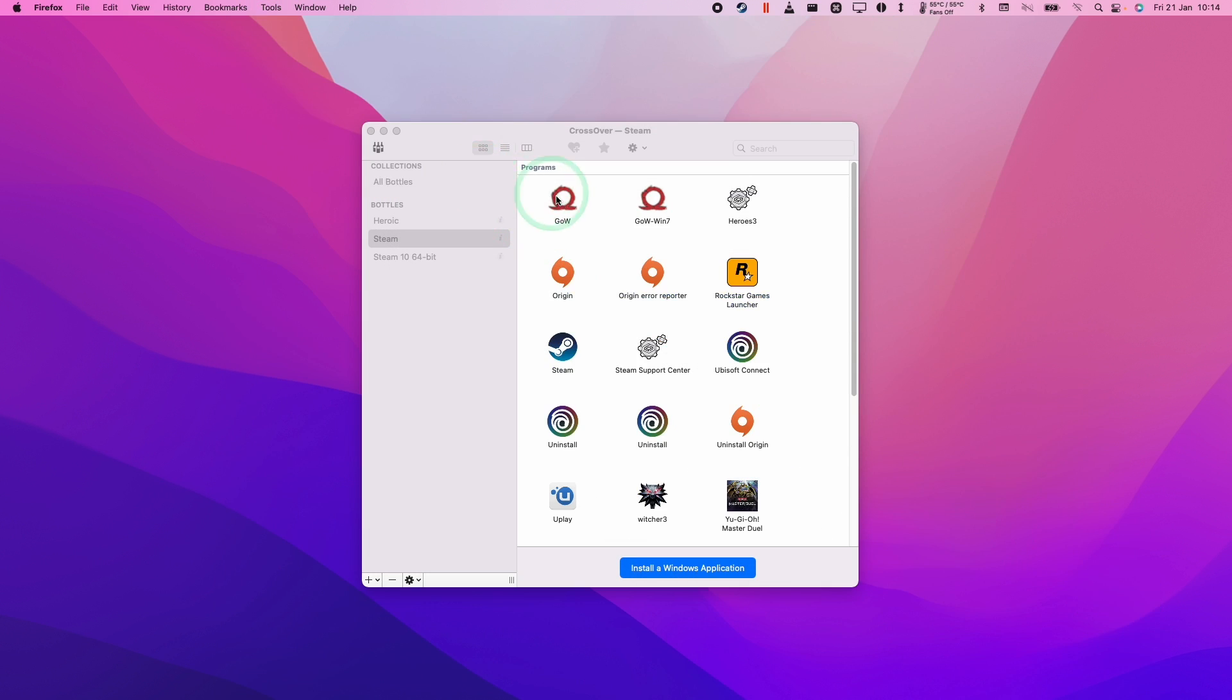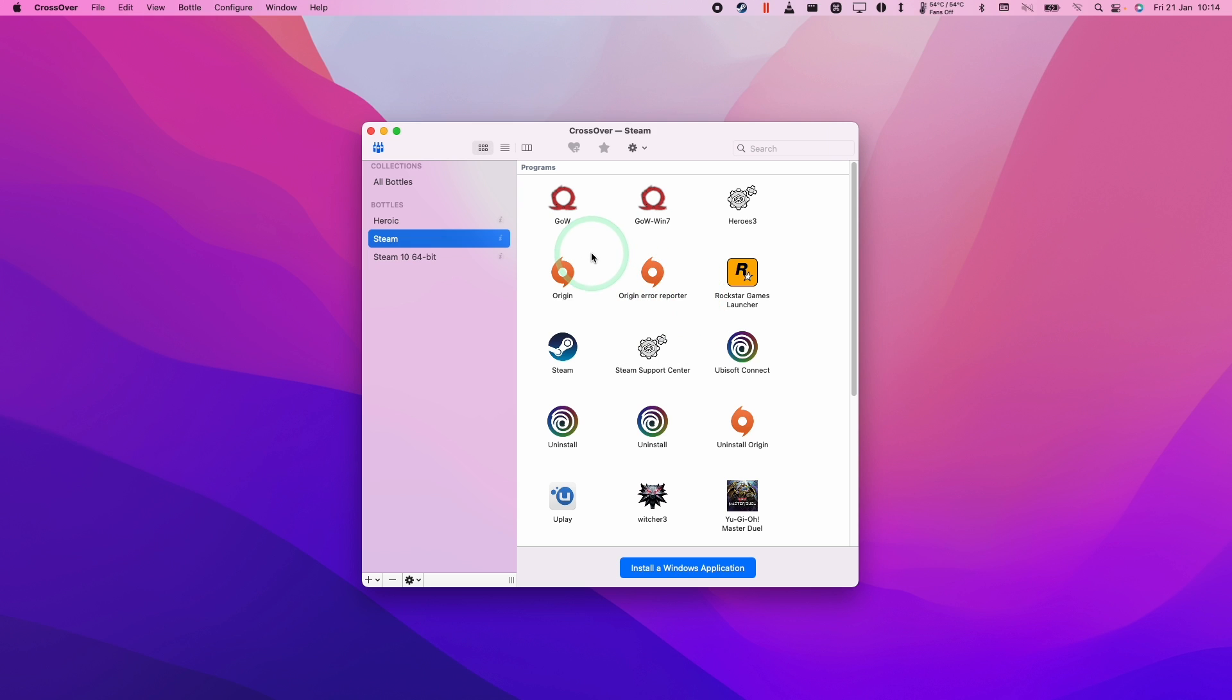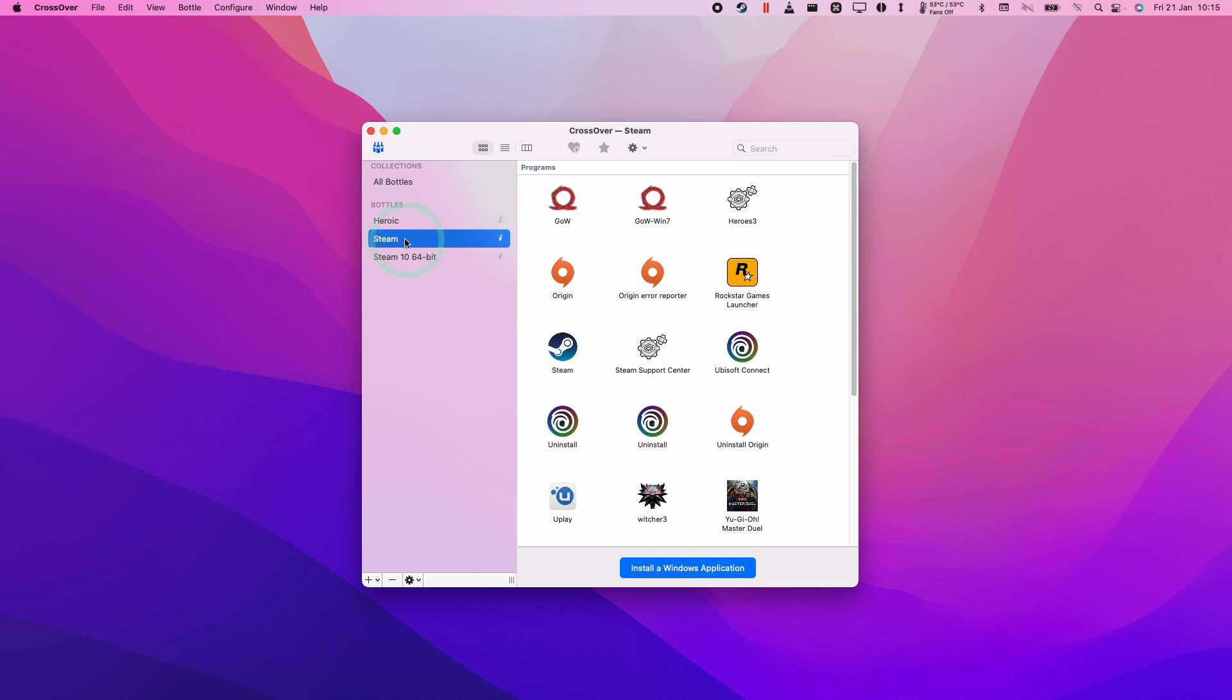Today I'm going to show you how to share the Steam library between CrossOver and Parallels so that you don't duplicate games. Hopefully this is going to show you how to access data from the macOS side of things in Parallels so you can use the data from other launchers, for example GOG, etc. But today I'm going to show you the Steam method of doing this.